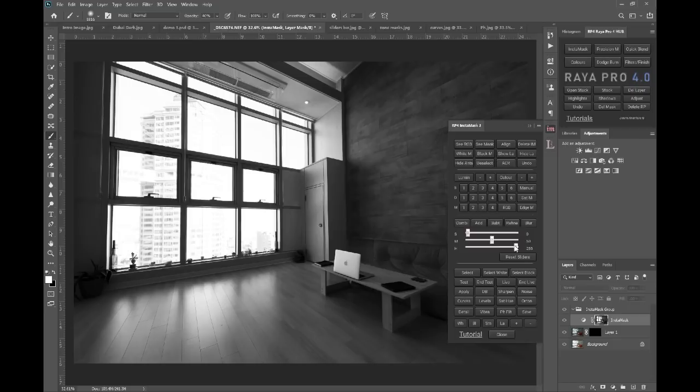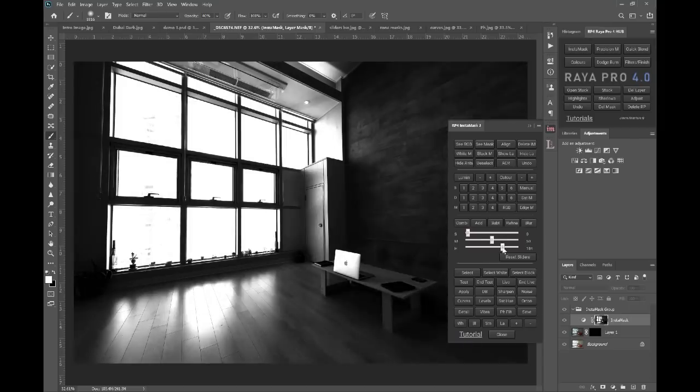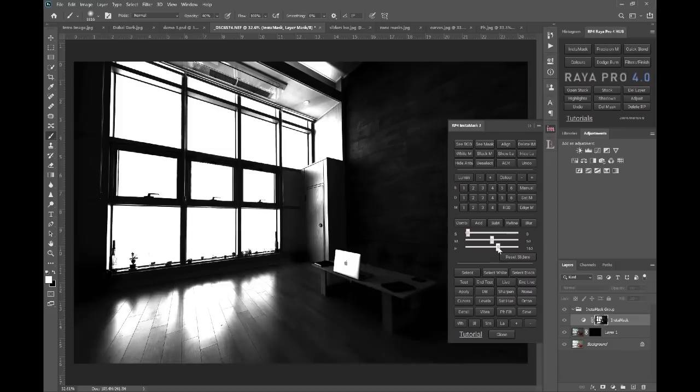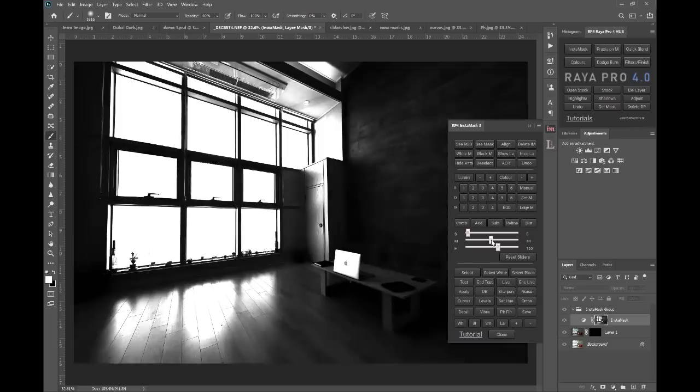Now we can adjust the mask. We can dodge and burn it, or we can use these great sliders on InstaMask. And you see we are brightening the outside significantly to remove those external points. But now look how harsh the mask is.